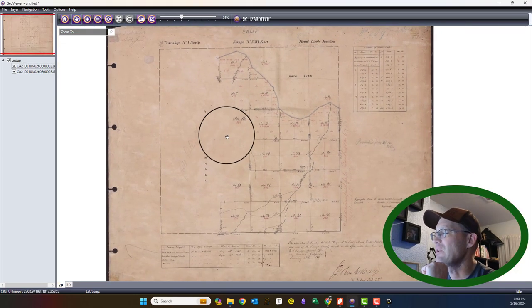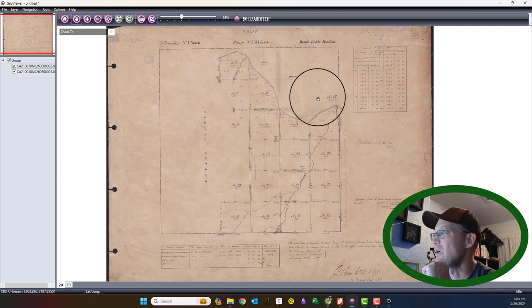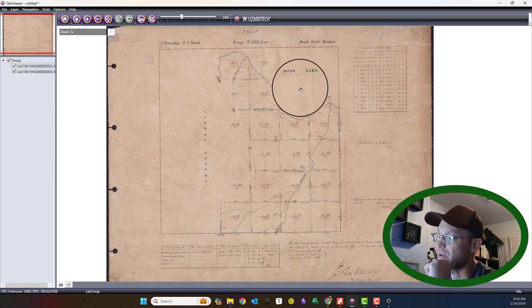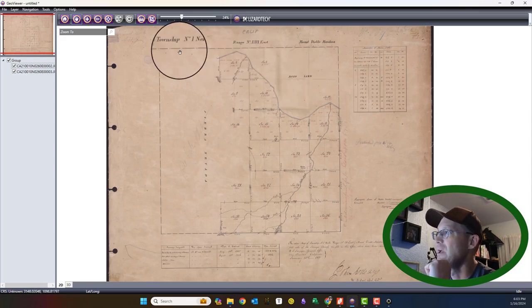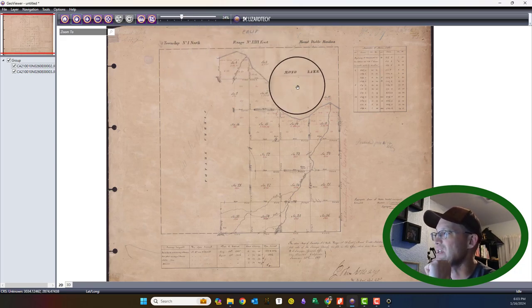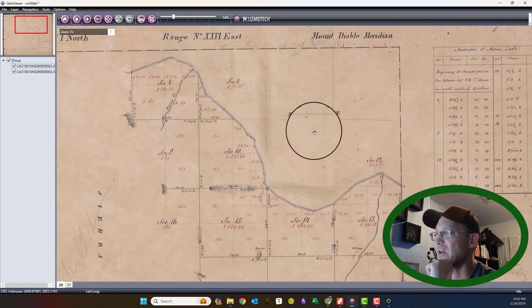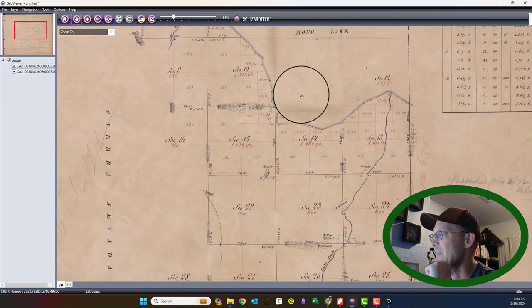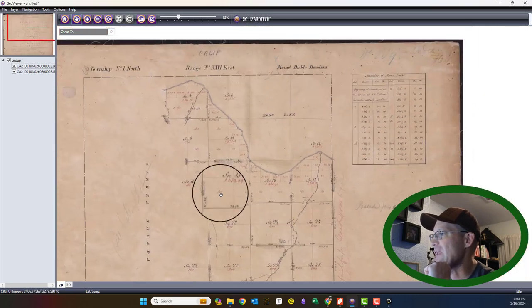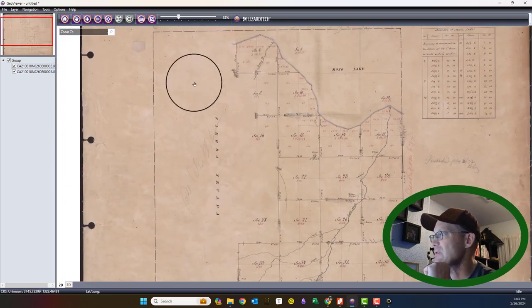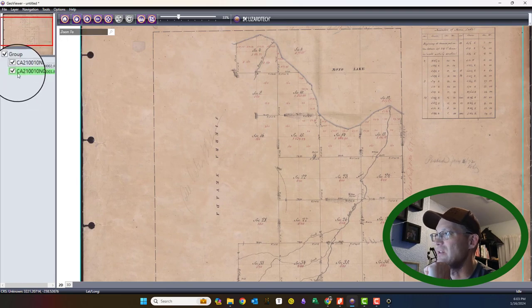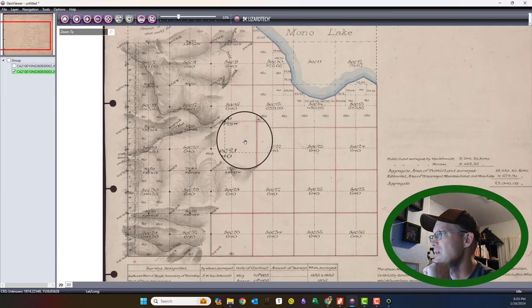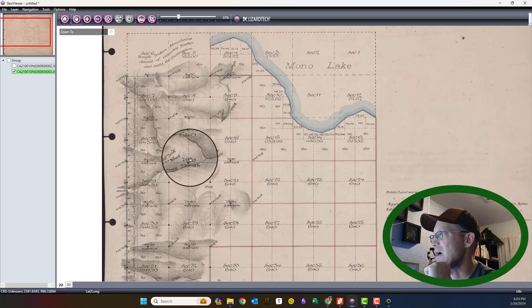One of the plats that we looked at in my other YouTube video was this township. It's Township 1 North, Range 26 East, and it's over by Mono Lake, a very beautiful lake on the eastern edge of the Sierra Nevada. Here's the plat. There was actually two. They came in and surveyed the flat land around the lake first. This was mountainous and didn't get surveyed. Then they came in and surveyed the rest of the township here in the mountains.